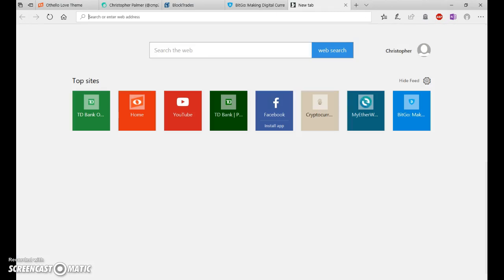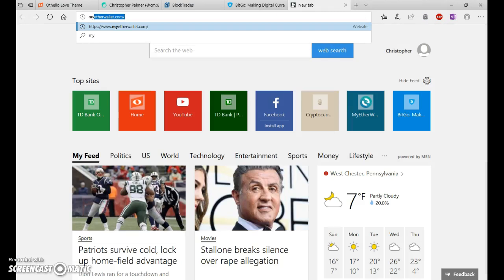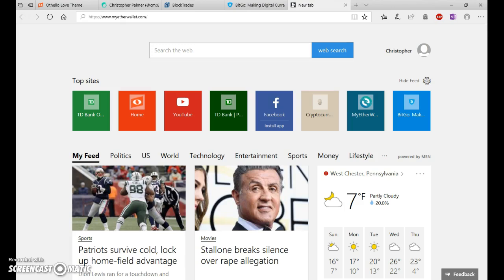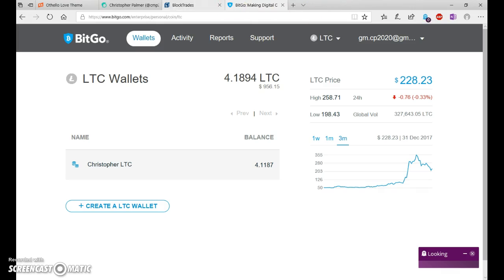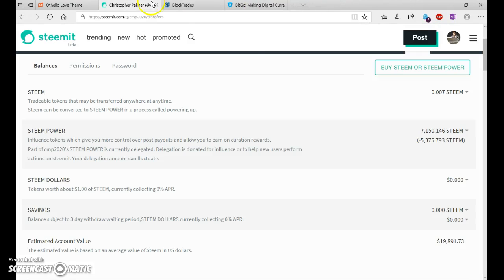And if you want to do Ether, you can go to myetherwallet.com and create a wallet there. Or Coinbase. If you're cashing out.